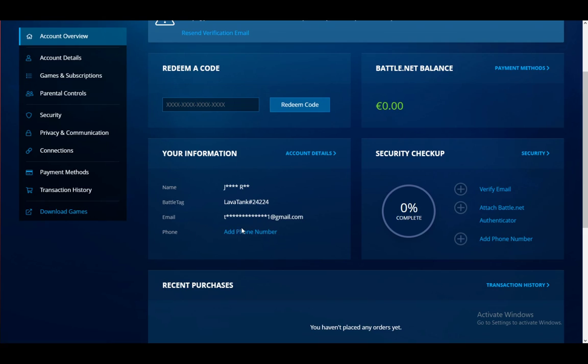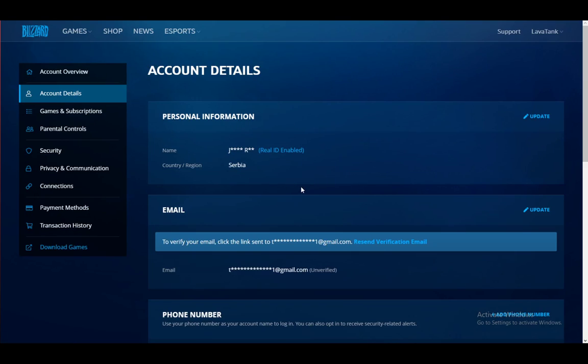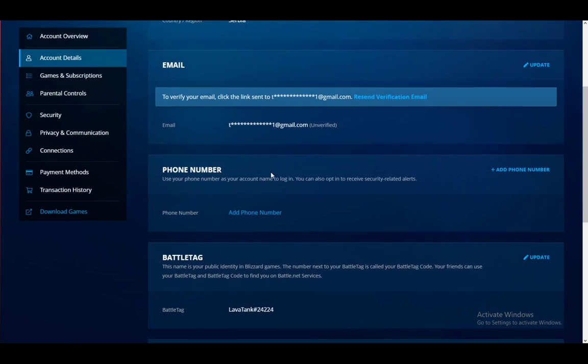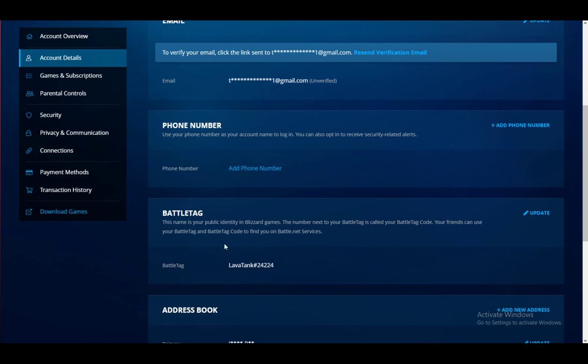If you already have one, it will be displayed here. However, the way you want to change it if you already have one is go into account details. And once you're here, you can add a phone number right here or you can change it just like you see the battle tag down here.